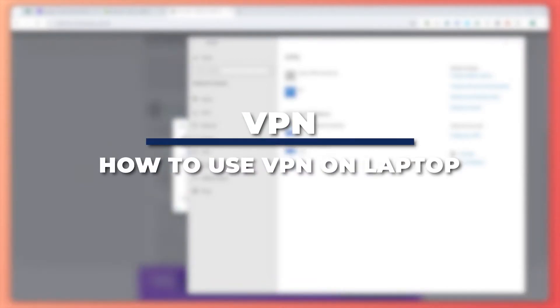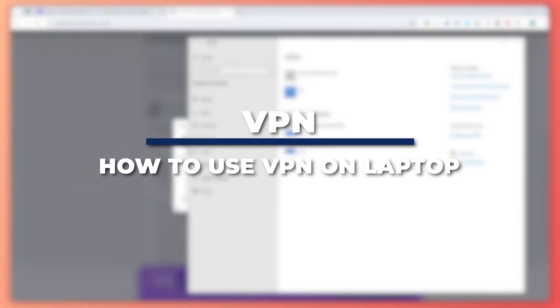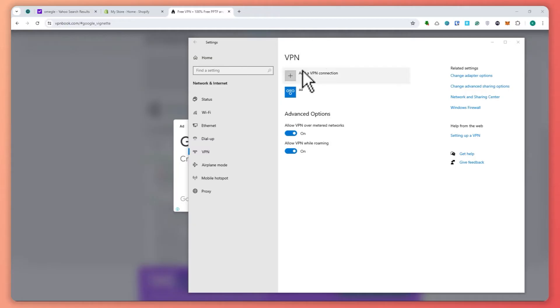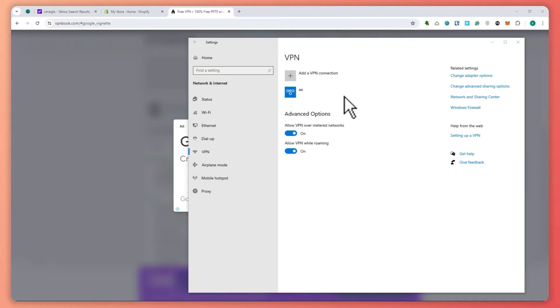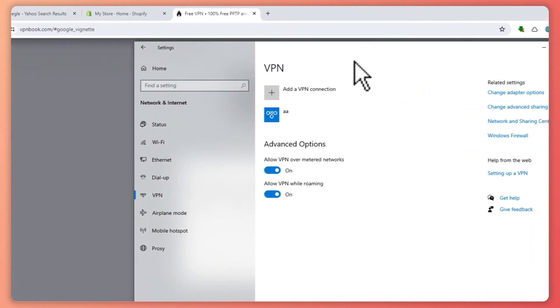Hey guys, I am Kyle. In today's video, I'm going to show you how to use VPN on laptop. Let's get started. Here we are on our laptop. We're currently in Windows 10, and you can also use this in Windows 11 if you have that.